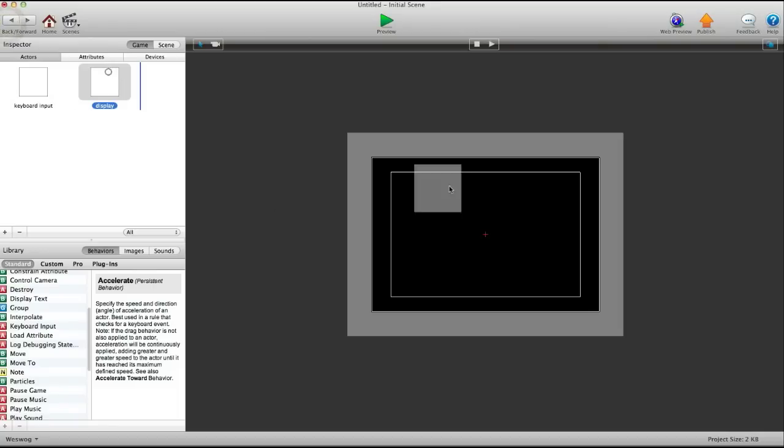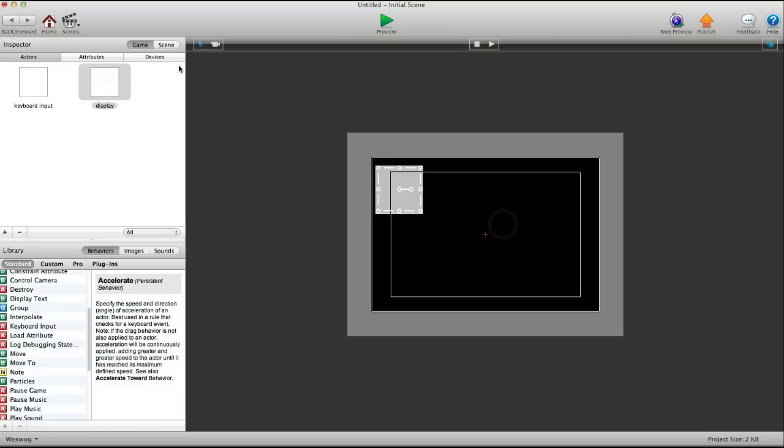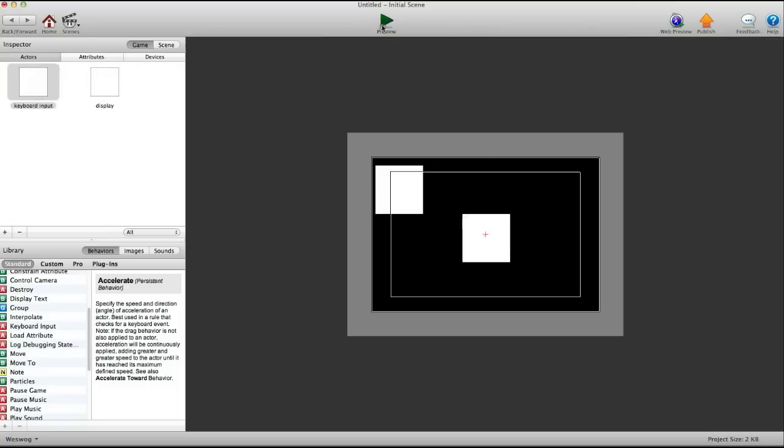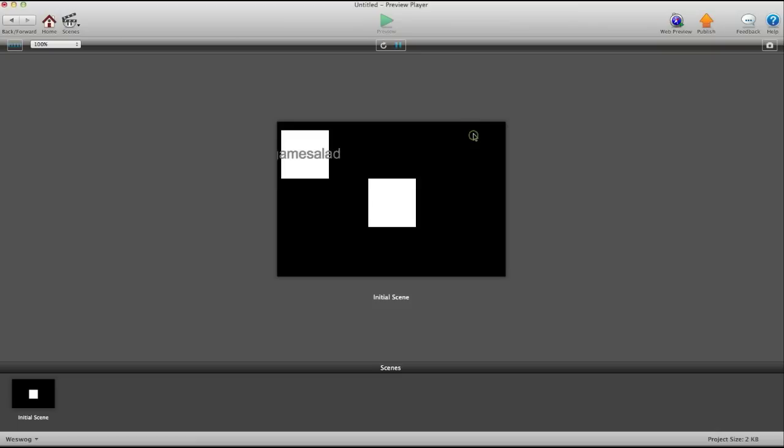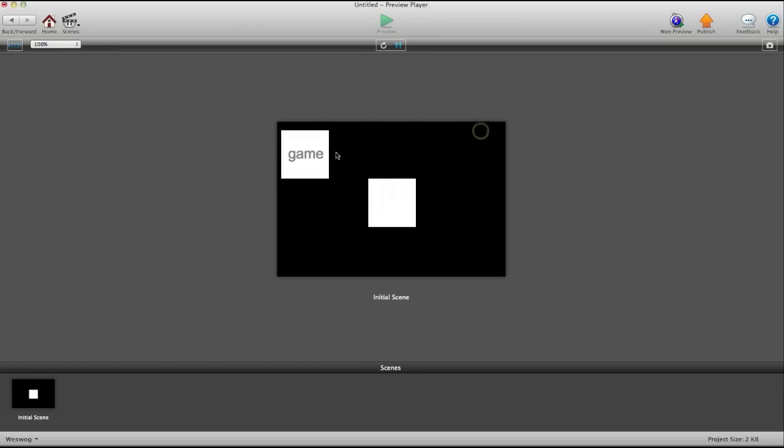Now, let's load both actors into the scene. Display, you can put it off to the side. Then keyboard input. Put that in. Put game salad. Done. It says game salad. I want to make it, let's say, game. Done. It's game.